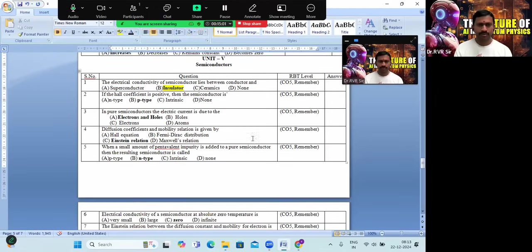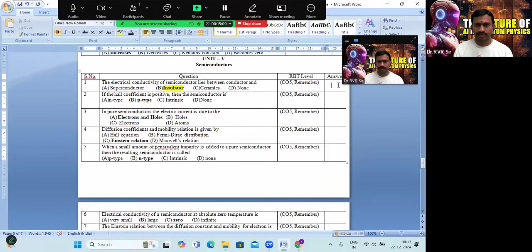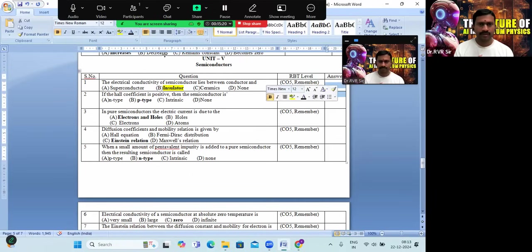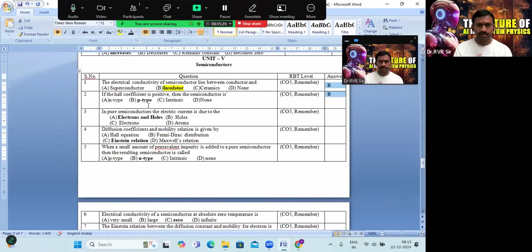Coming to Unit 5: the electrical conductivity of a semiconductor lies between that of a conductor and an insulator — option B is the correct answer. If the Hall coefficient is positive, the semiconductor is P-type. In a pure semiconductor, the electric current is due to both electrons and holes, since both are equal in number.